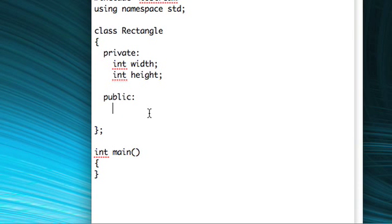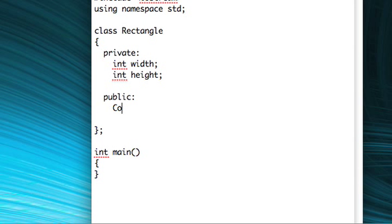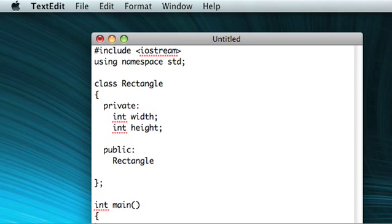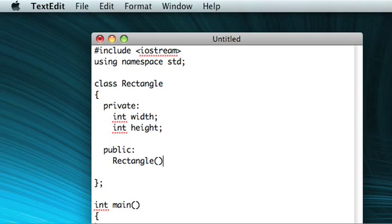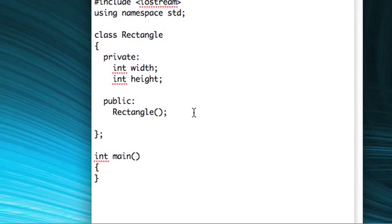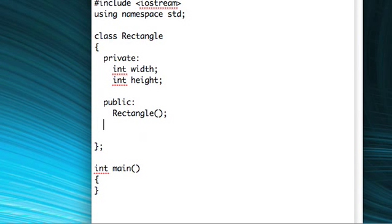But our rectangle constructor will be a little bit different than that. Now, the thing about constructors is that they don't have a return type, but you still declare them like normal functions. So the name of every constructor is the name of the class. So it will be rectangle. And then in these parentheses, we can put arguments that we'd like to be passed when the object is created. But I'm not going to do that. I'm just going to type rectangle, semicolon.